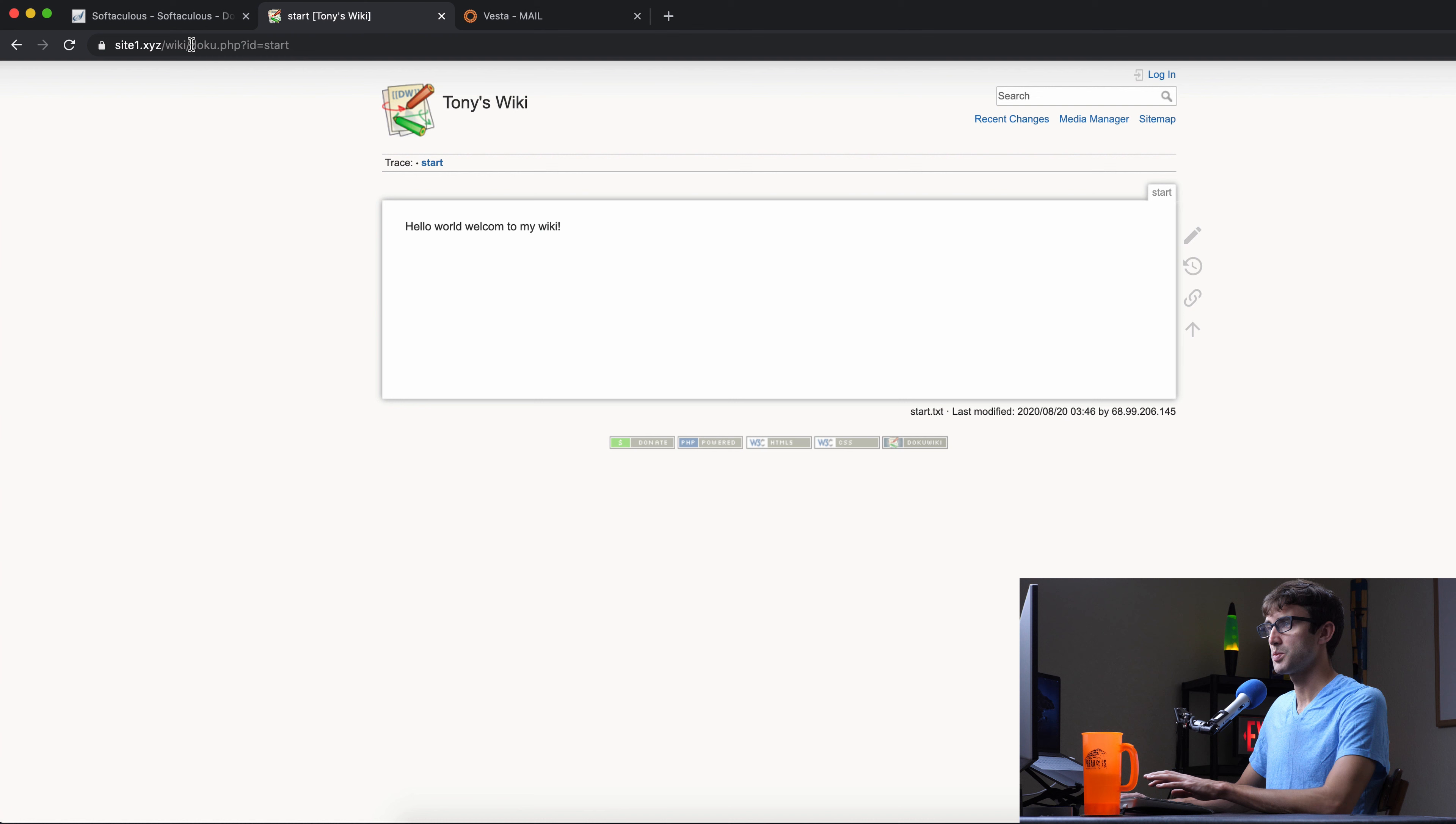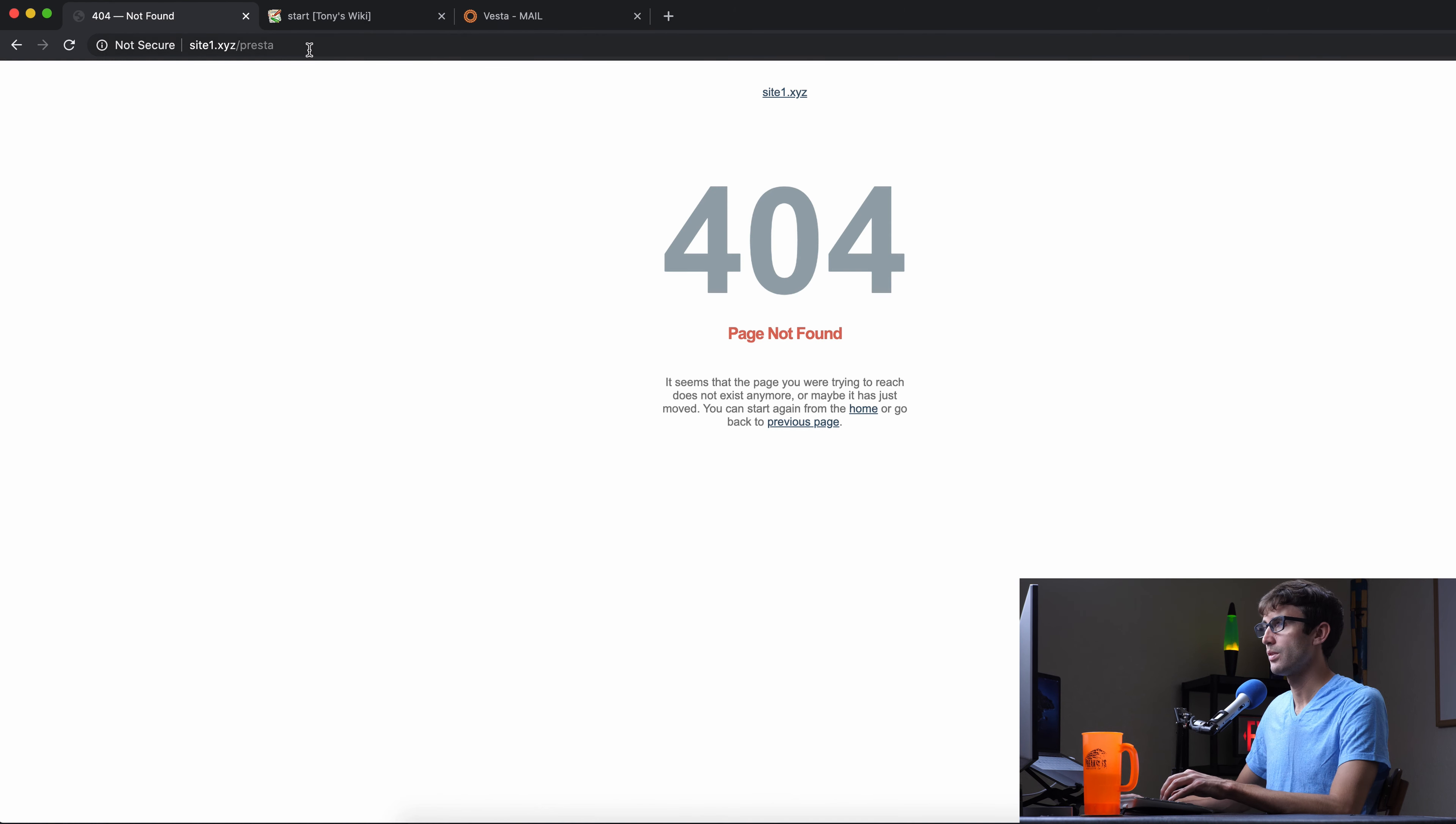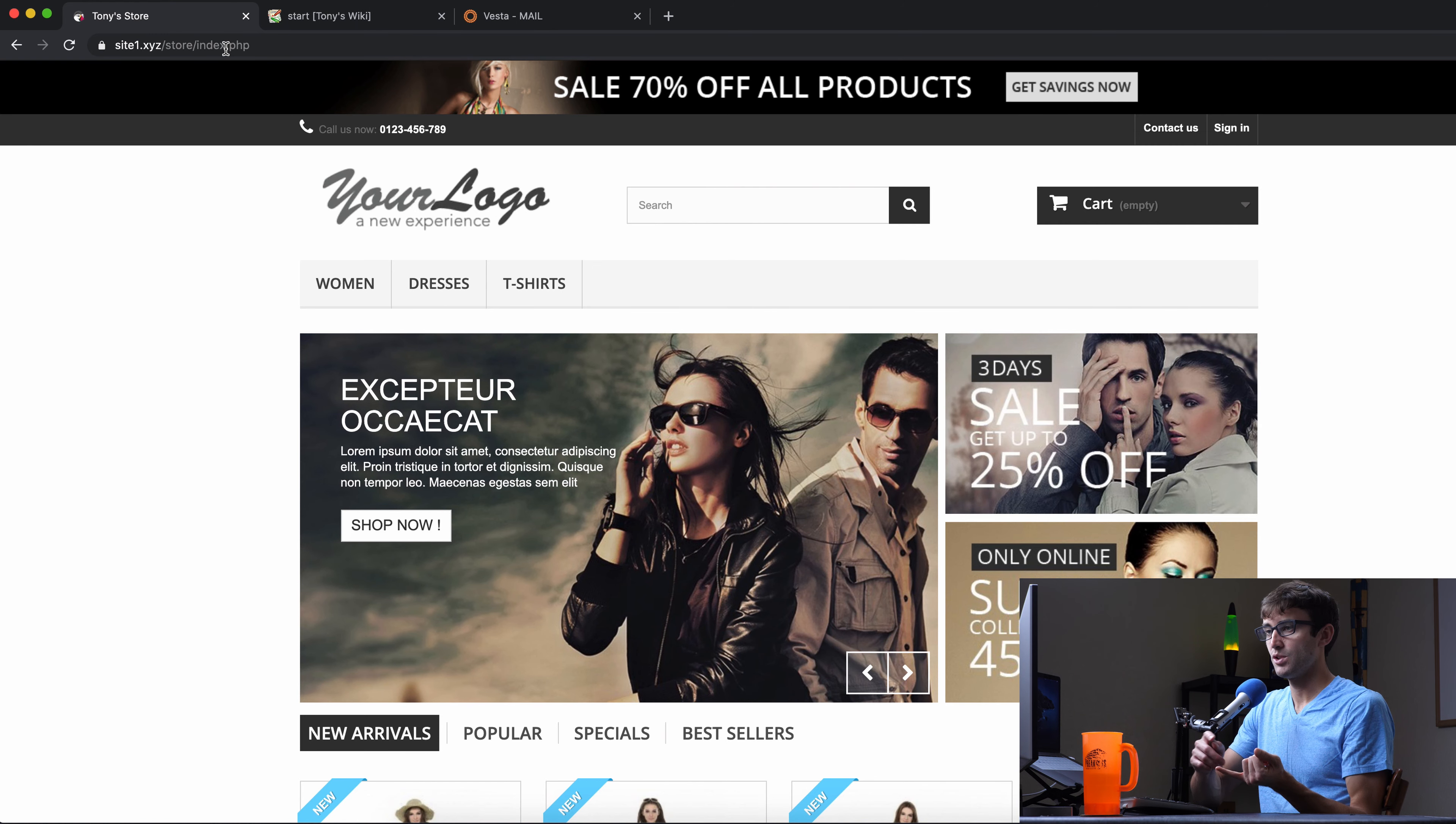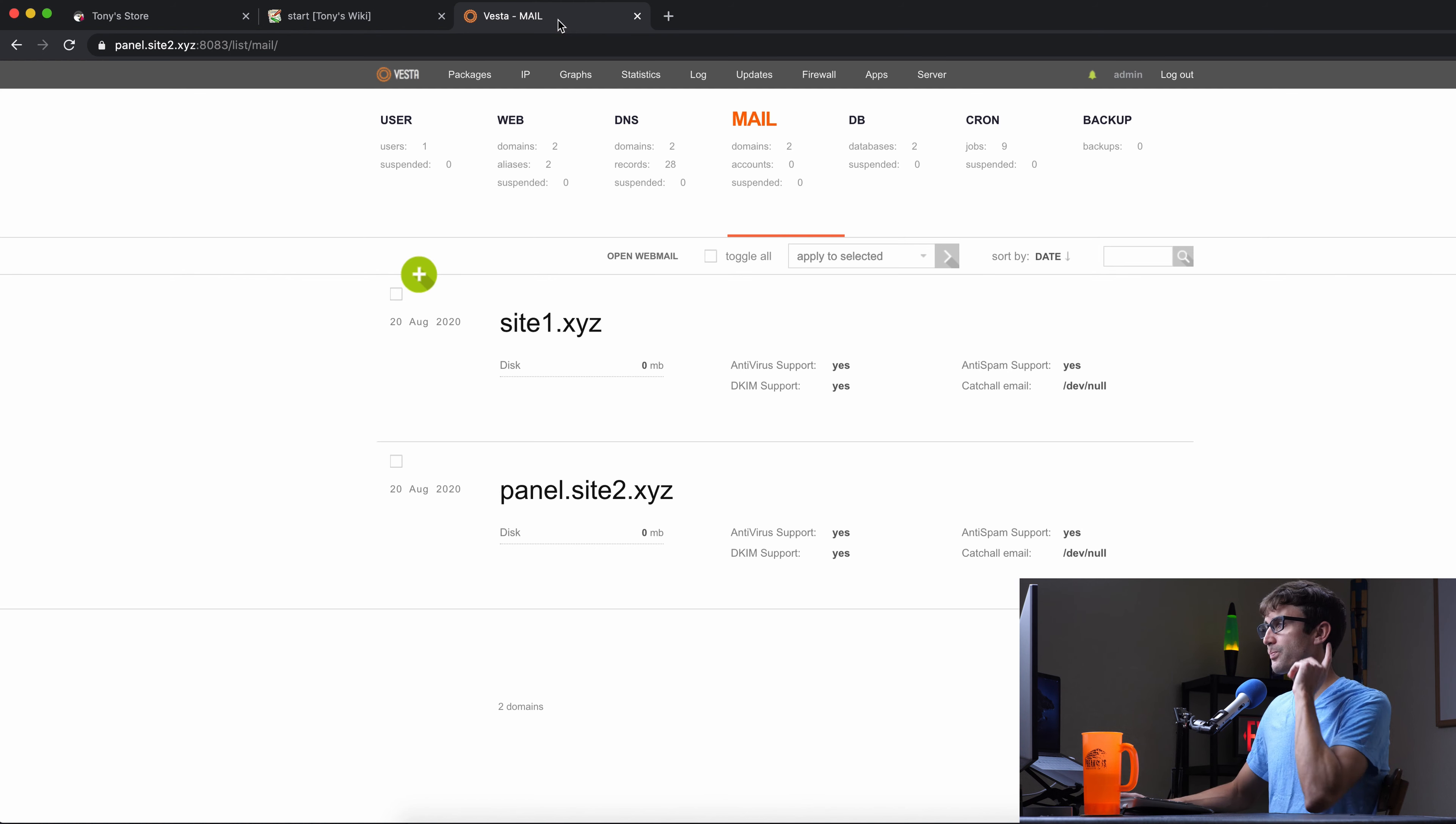So cool. So we got, just to summarize, we have a wiki at site1.xyz/wiki. And we have an e-commerce store at site1.xyz/store. And I think I alluded to this earlier, but you can have different domain names with each one of these apps on it. So you can have tonystore.com with this, and you can have tonyswiki.com with the wiki. That's just an example. But it's endless. As long as your server has enough resources to support all of those different applications, then you're good to go.